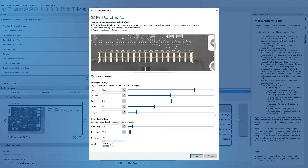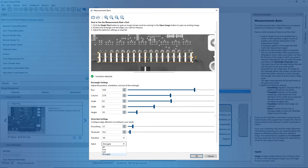Specify which edge transition to detect — dark to light or light to dark — and which edges to select. In this example, we want to determine the width and distance between pins. Therefore, we need to detect more than one edge and select all for both.